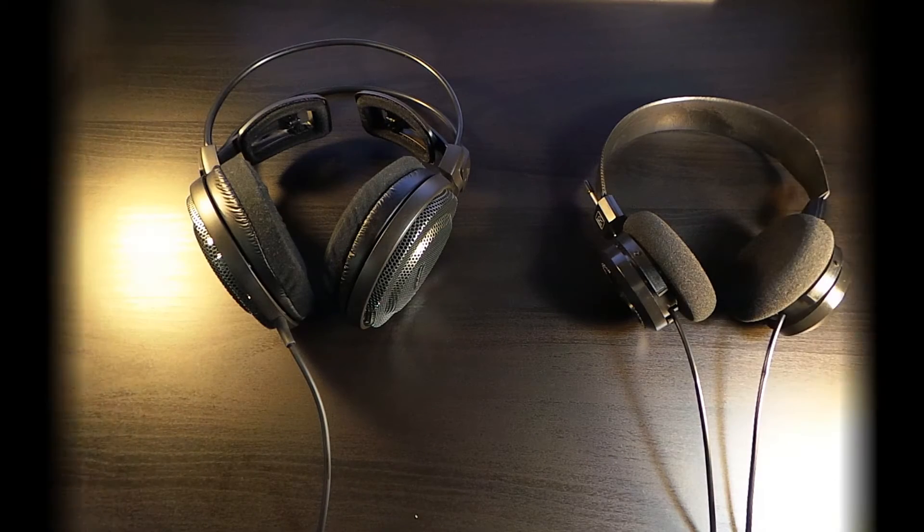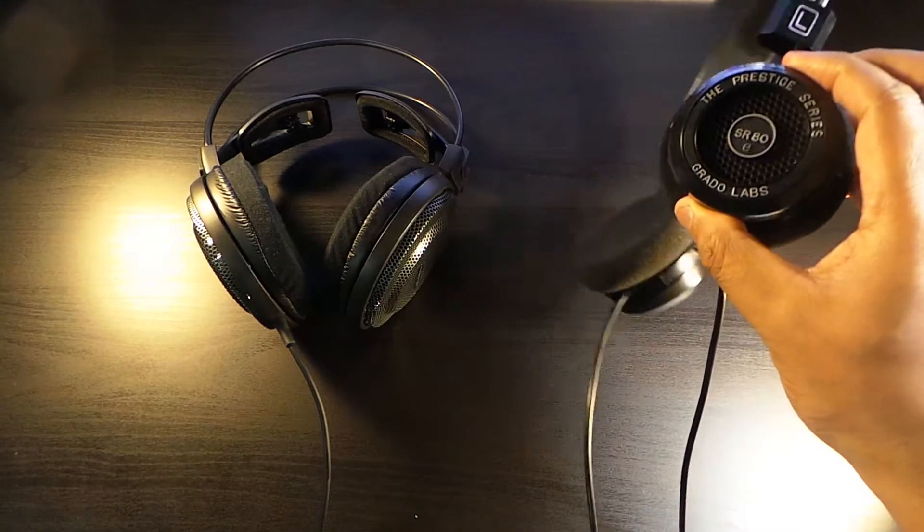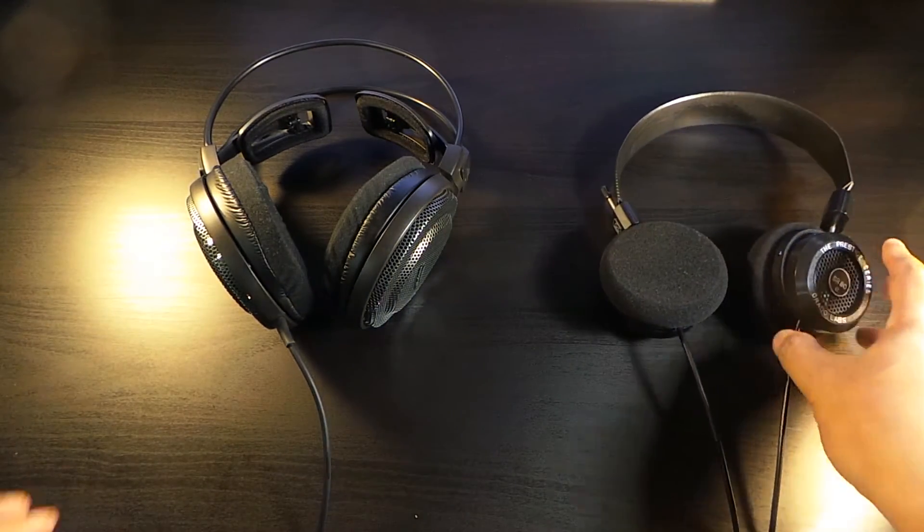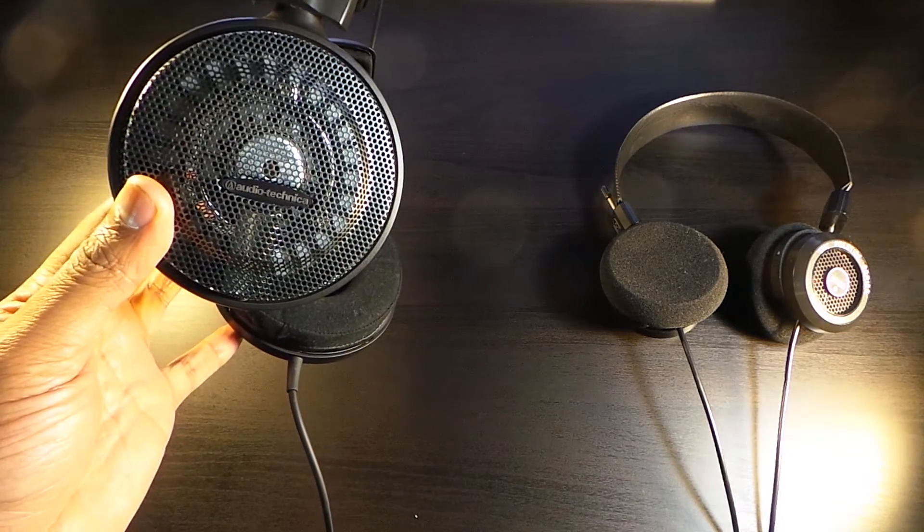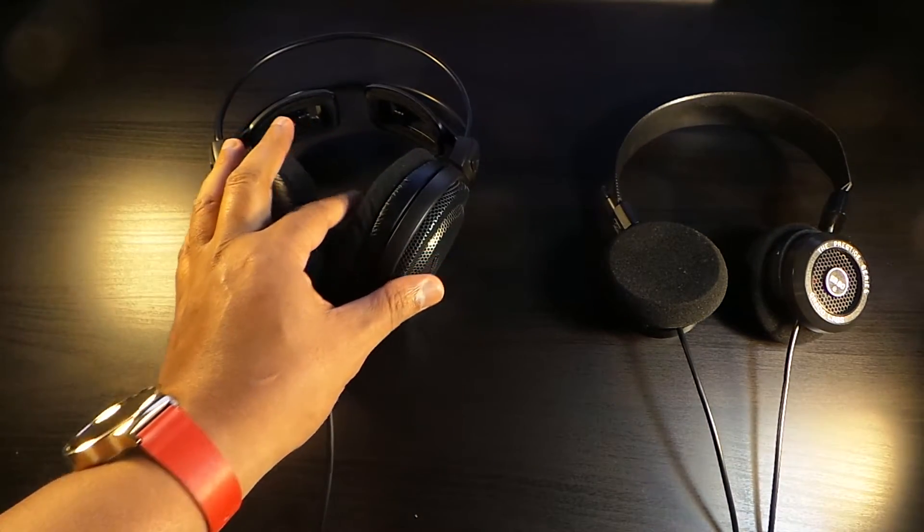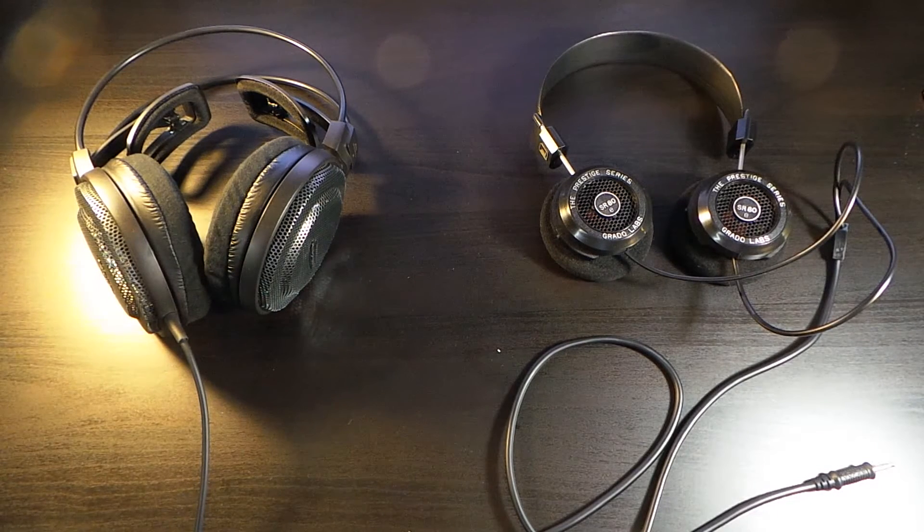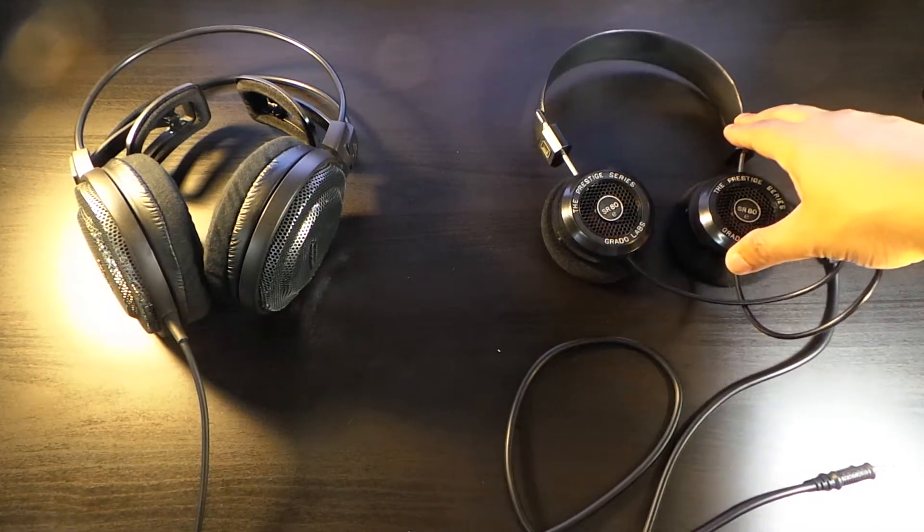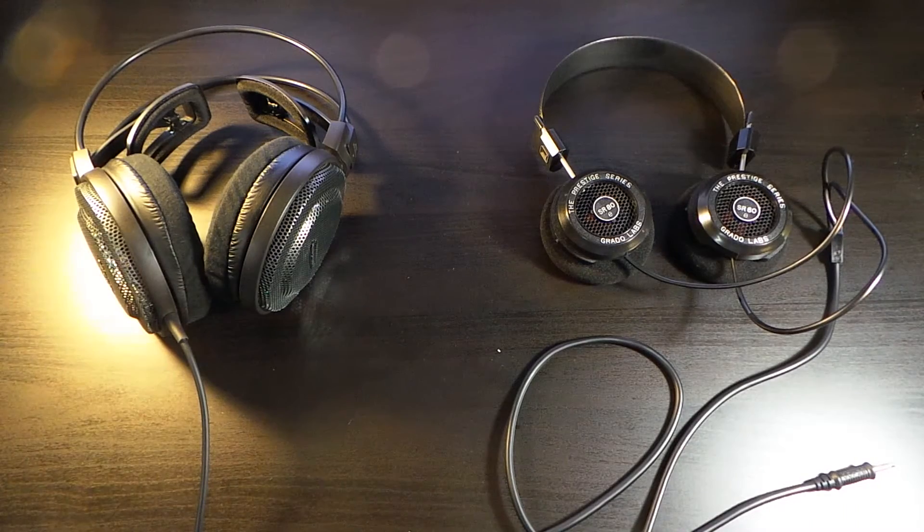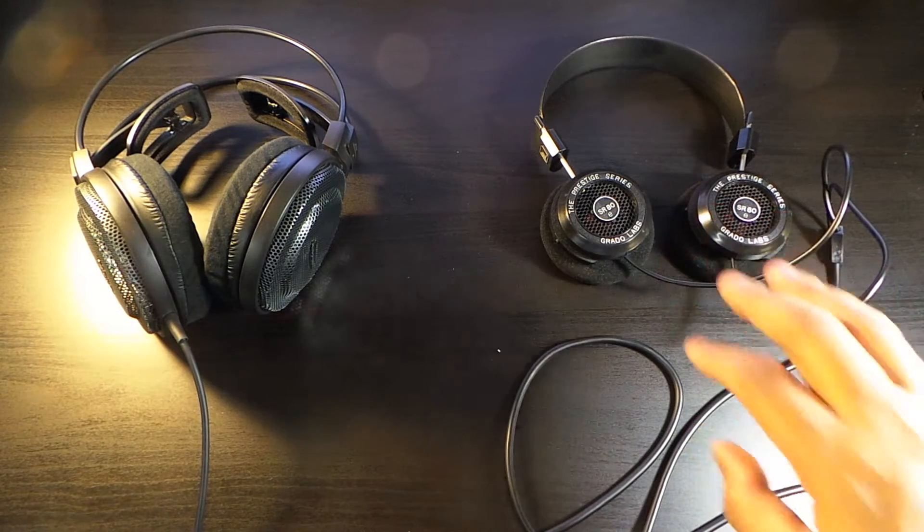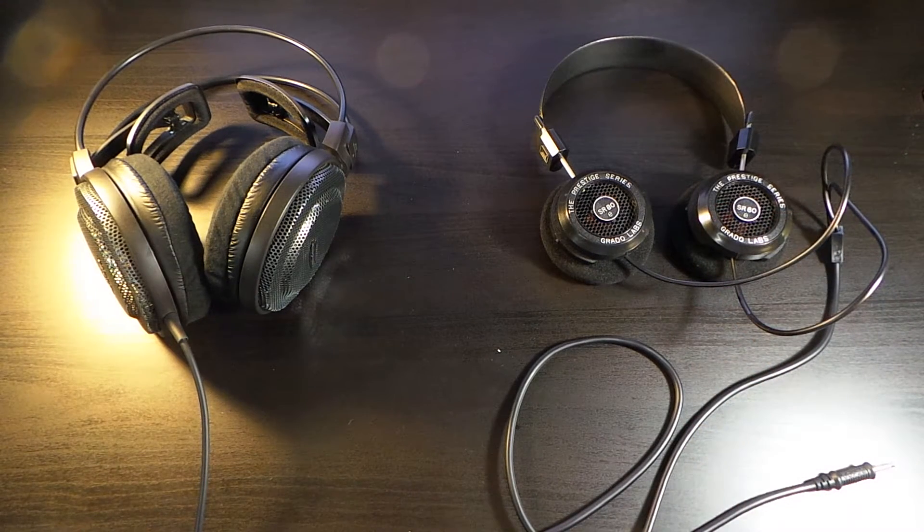This is the video comparison between the Grado SR80E's versus the Audio-Technica ATH-AD700X. Here we go with these two iconic open-back headphones. Normally I would do a video for headphones that match because these are over-ear headphones and these are on-ear headphones, but I'm doing this video based on price.